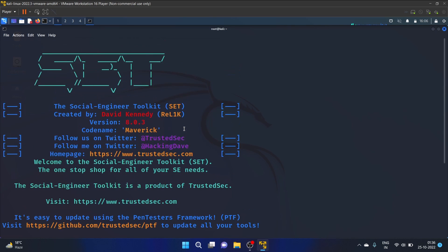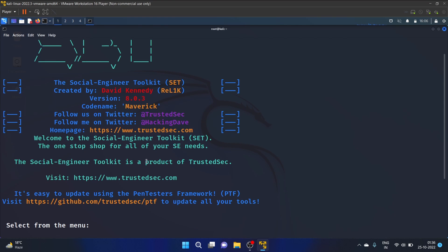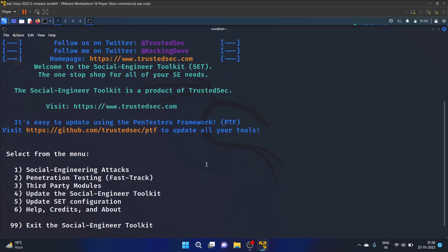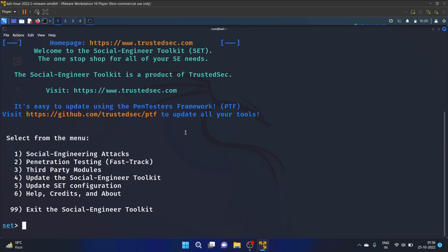As you guys can see, it is created by David and it is a product of TrustedSec, right. It is easy to update using the PenTesters Framework (PTF), and here is the GitHub profile. It is a very easy to understand framework.